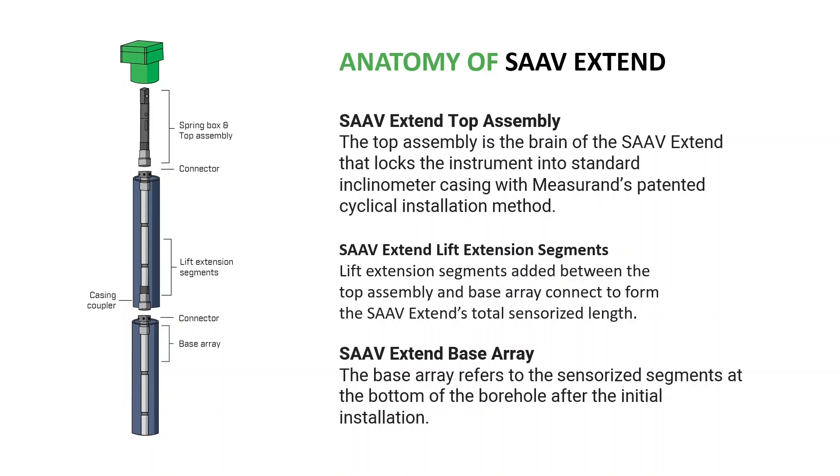It has one or more Extend lift extensions to allow you to configure the length of the shape array to the desired length in the field, as well as a base array of preset length for monitoring the bottom portion of the instrument.